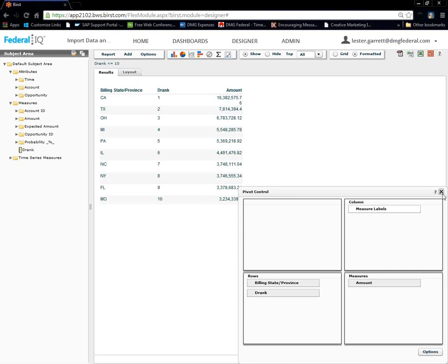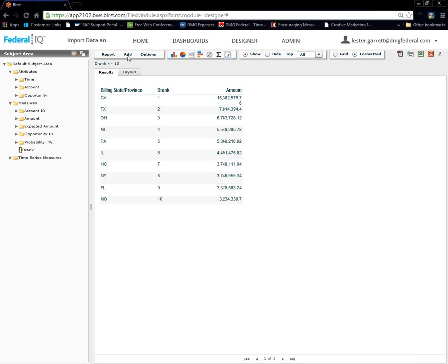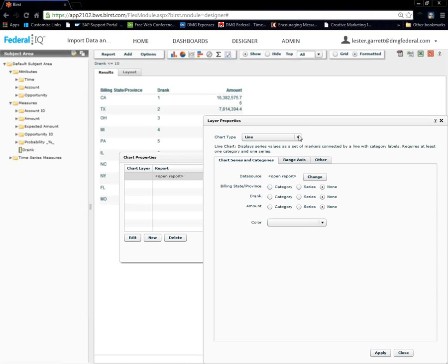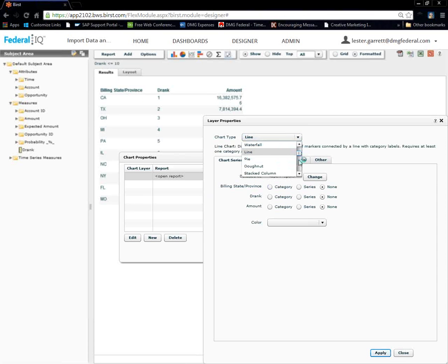Now, all we have to do is add our chart. We're going to close the pivot control. We're going to add our chart. Select. Again, we're creating a simple geo map. Absolutely important idea. We're going to go down and select chart type. Geo.